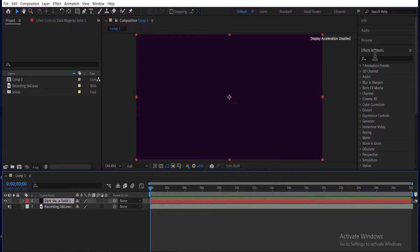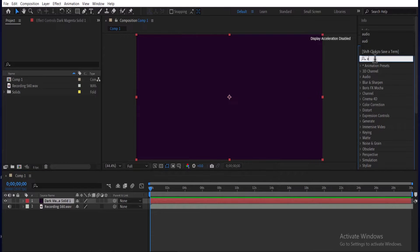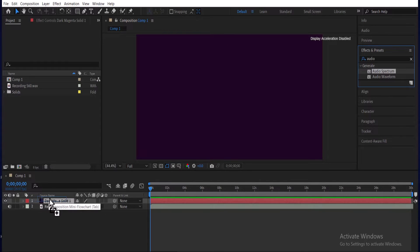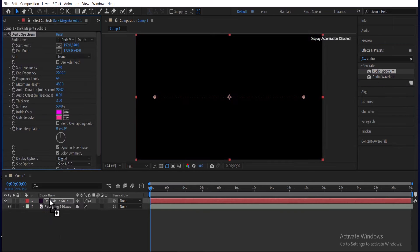Now come over to effects and presets and type audio. Select your audio spectrum and drag it onto your solid layer.